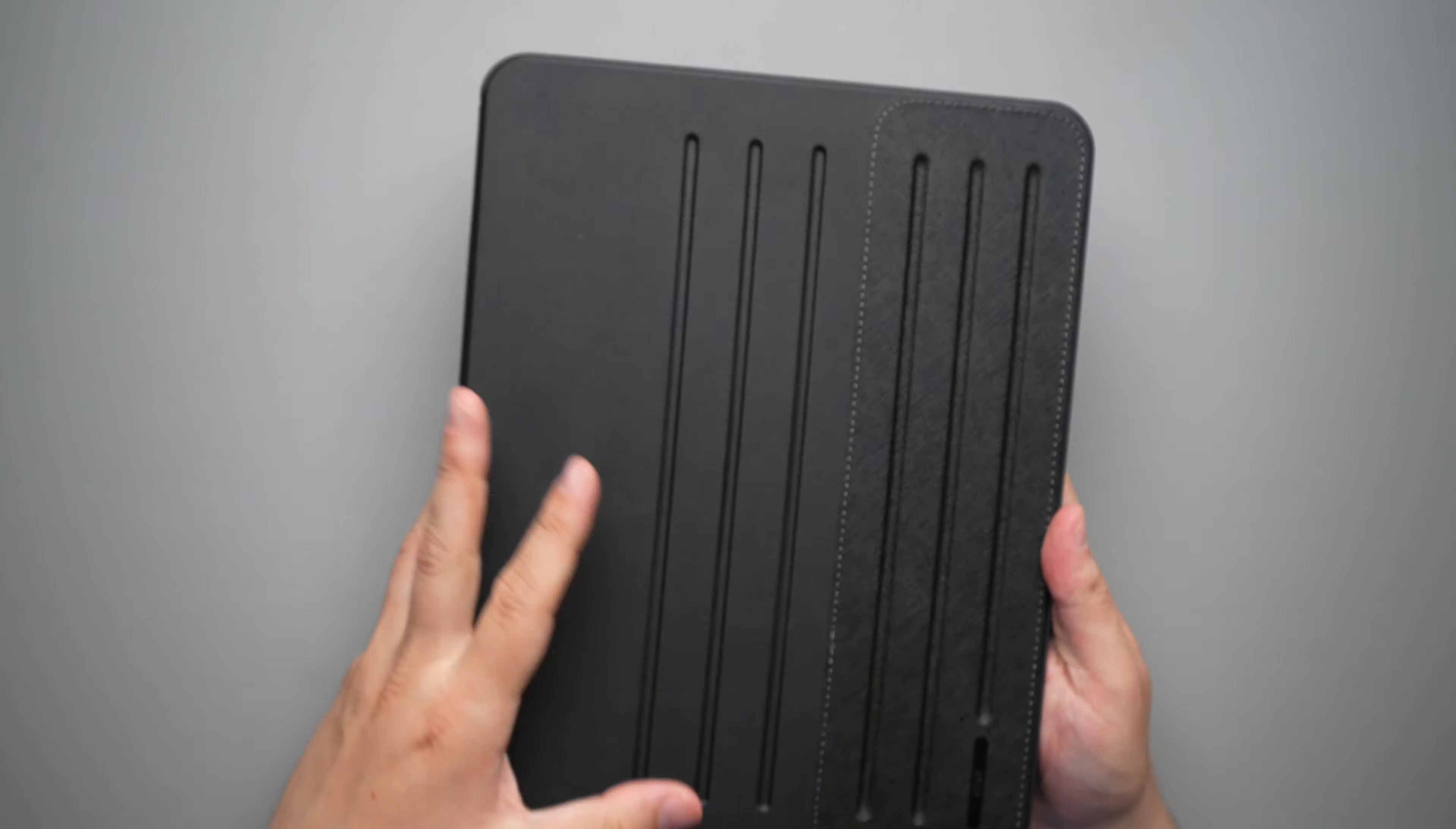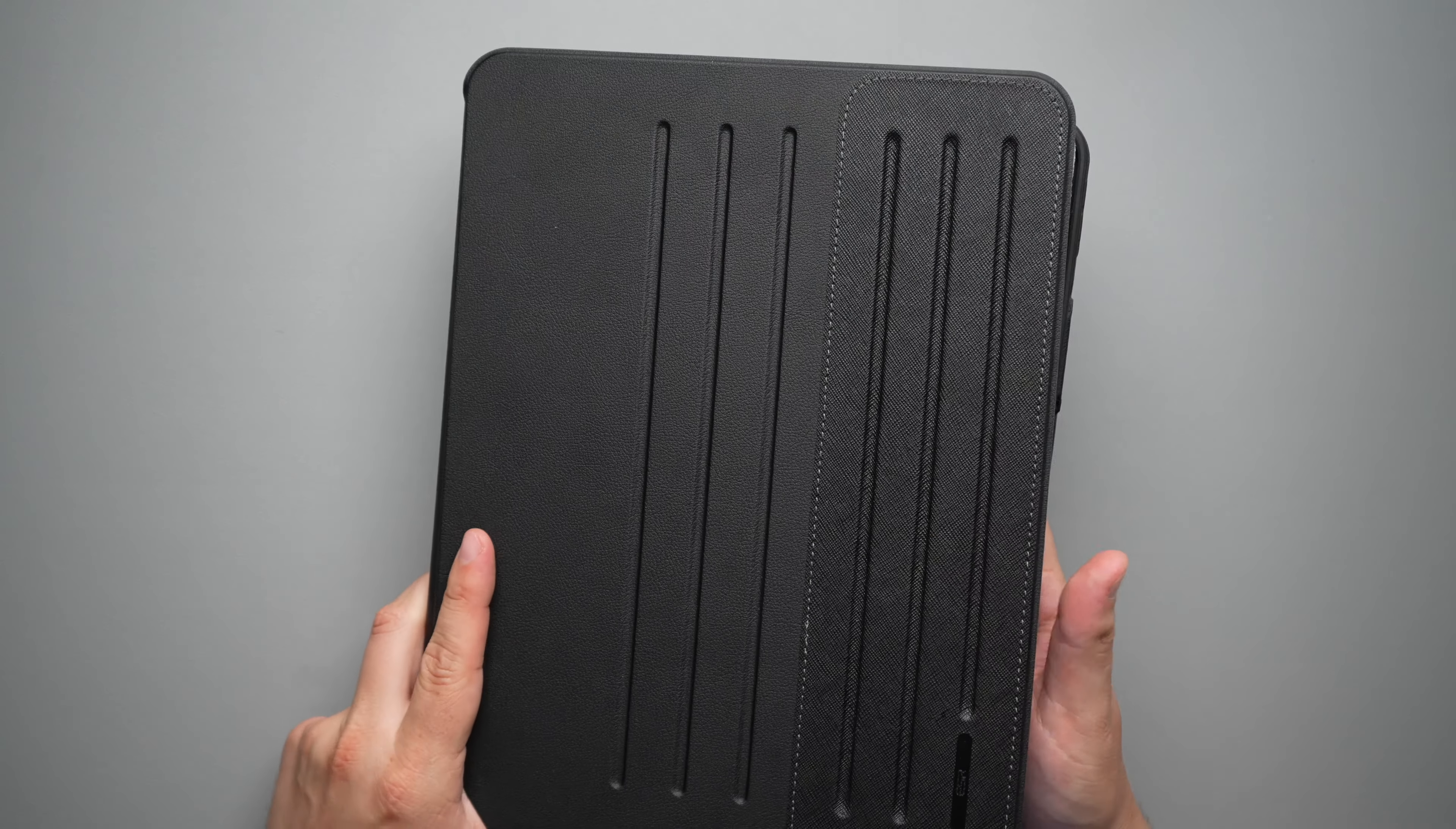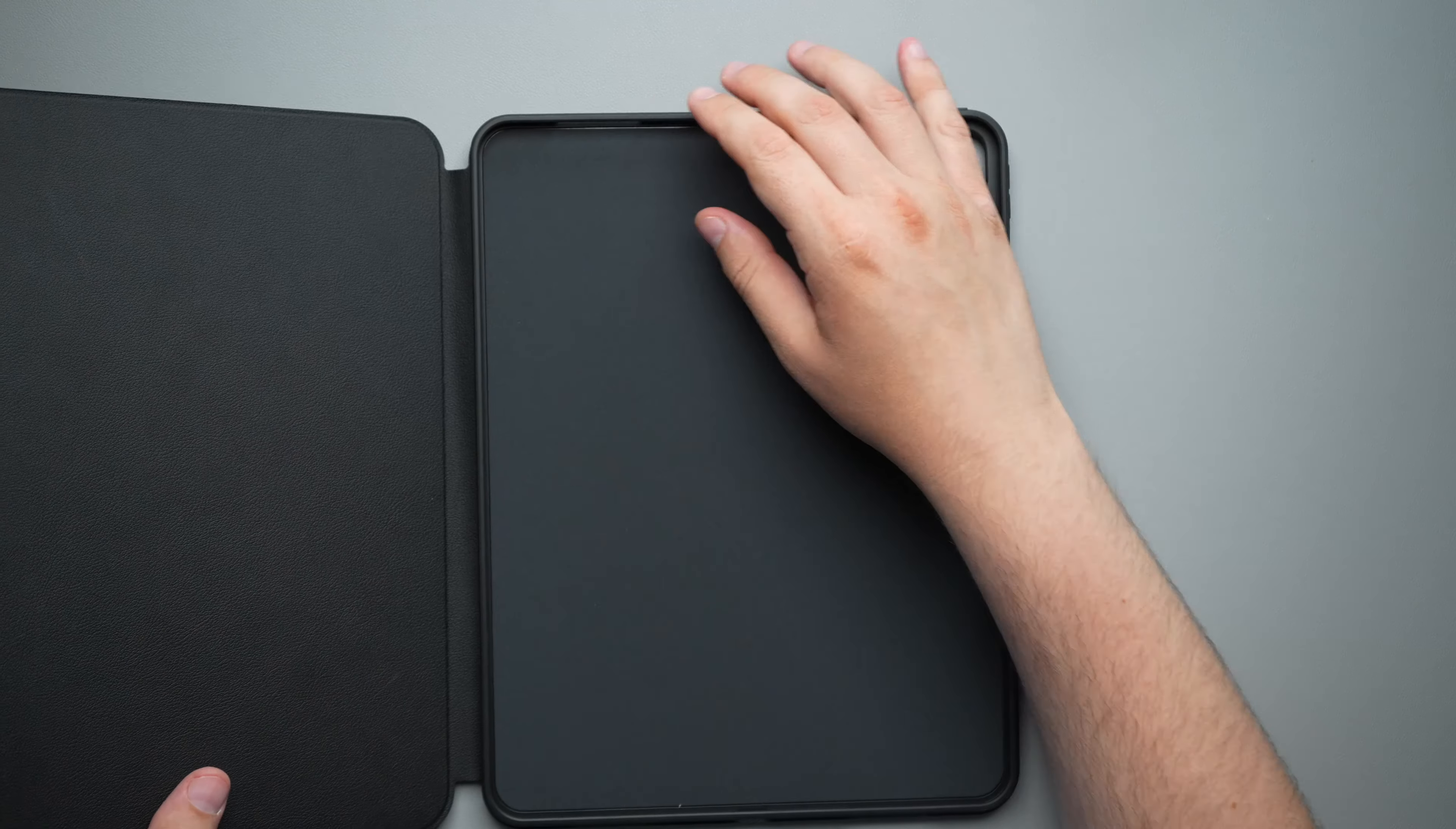So let's go ahead and open it up here. Now, one thing about this, it is pretty thick and heavy. So let's actually go ahead and weigh it before we put the iPad in.